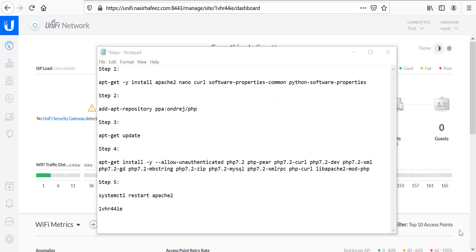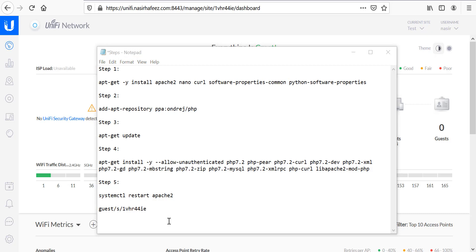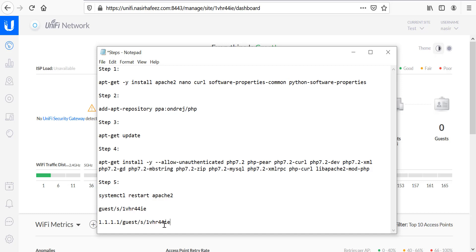This is important because when Unify APs redirect Wi-Fi clients to an external captive portal, they redirect them to this path. So, let's say if the IP address of your web server is 1.1.1.1. Basically, the client will be redirected to 1.1.1.1 and this path.